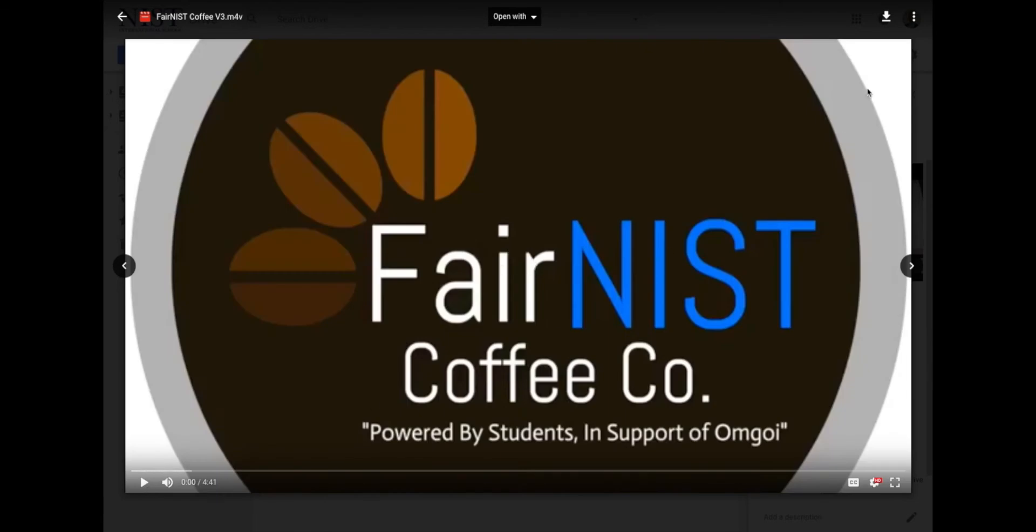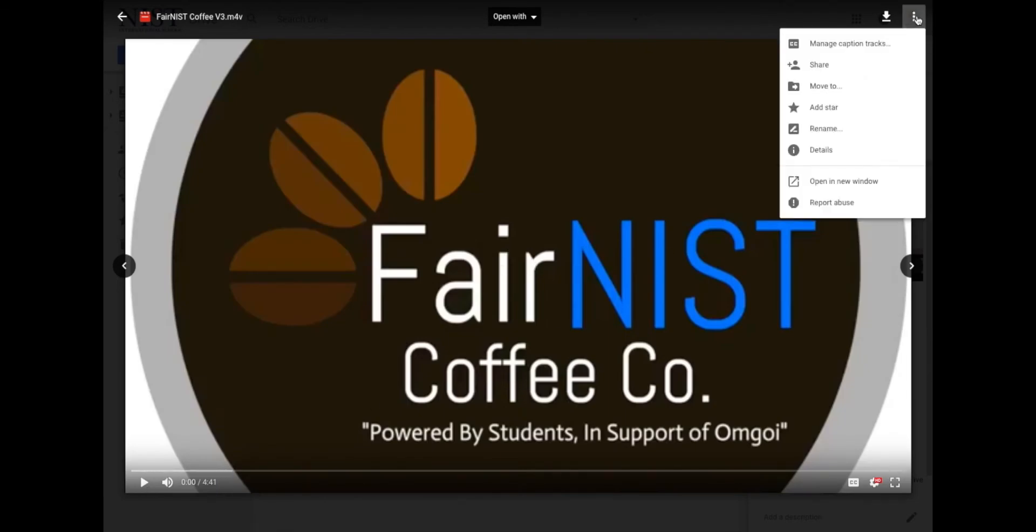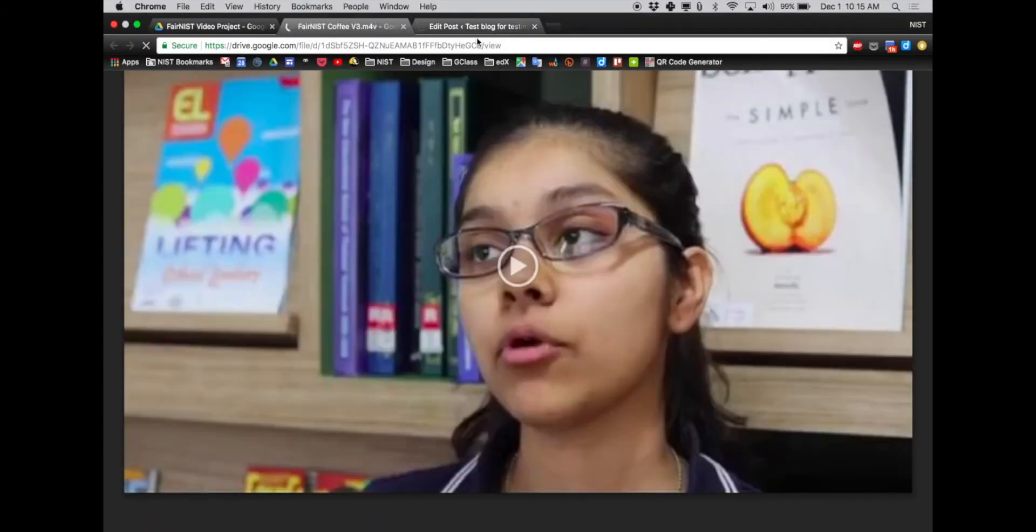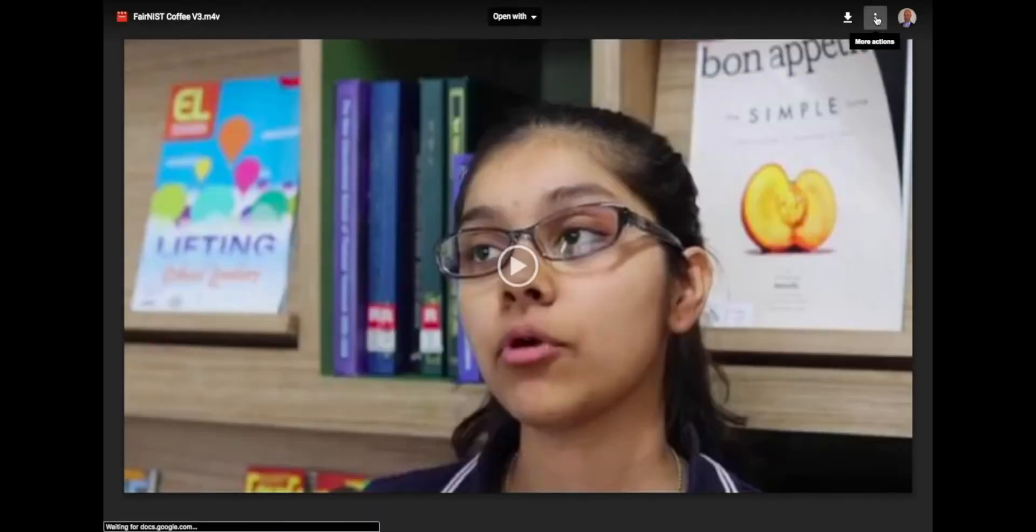This is going to start to play. You don't need to play it, you can pause it. But if you come up to the more actions, the dots up the top here, for some reason you have to click open a new window. I'm not sure why you have to do this, but just bear with me for a second. It opens it in a new window.